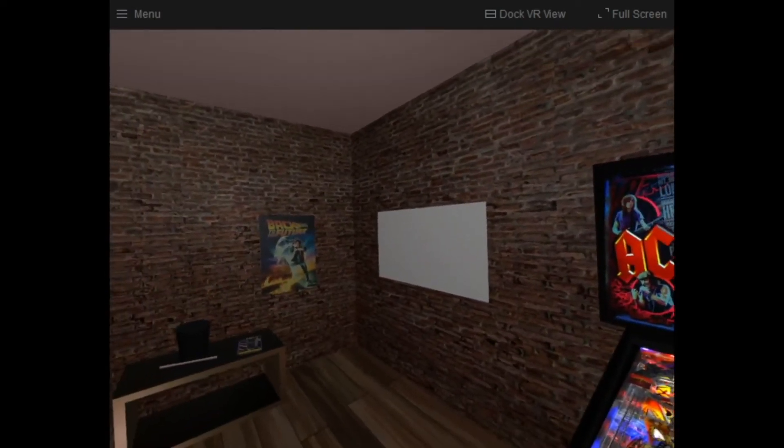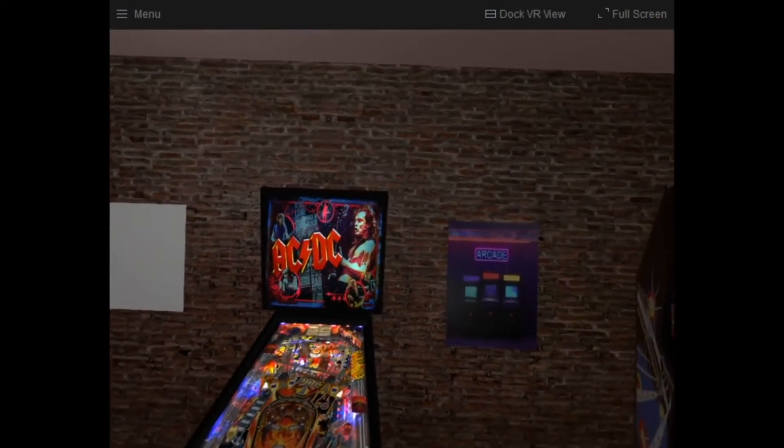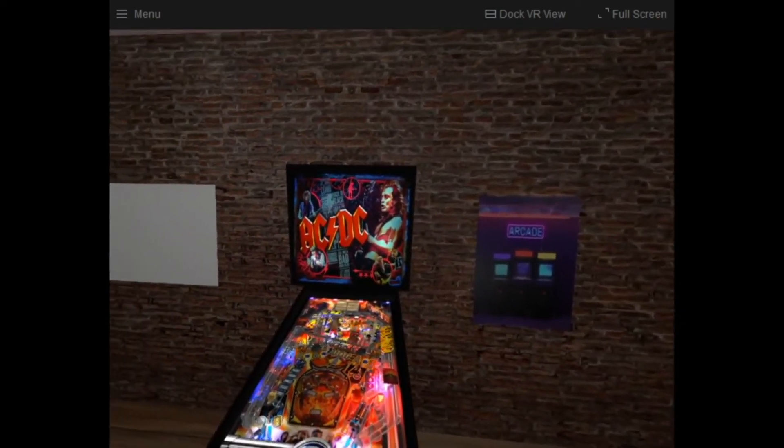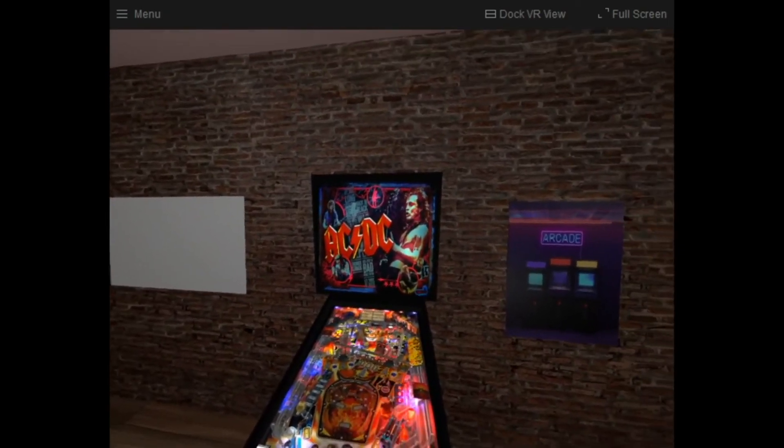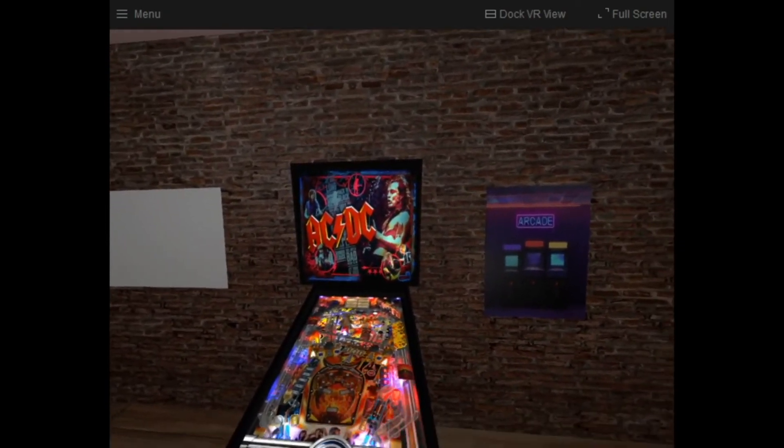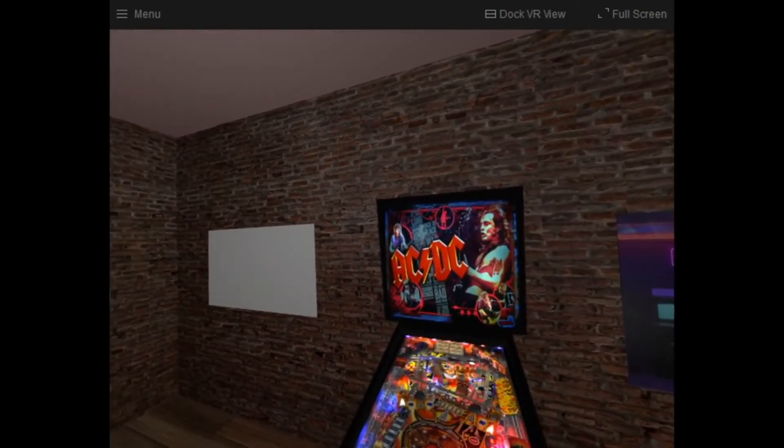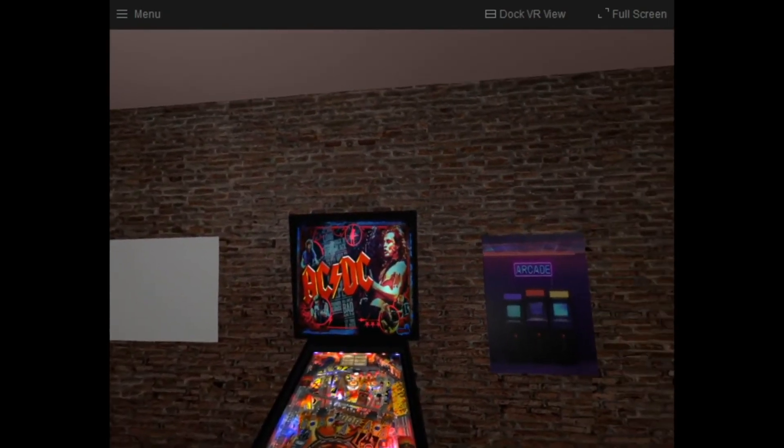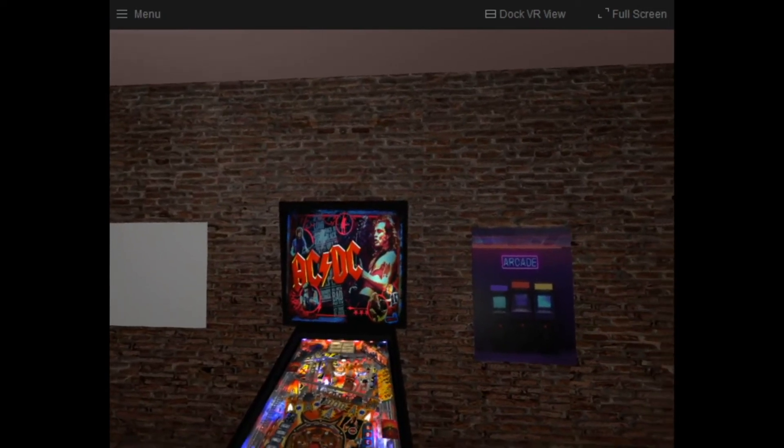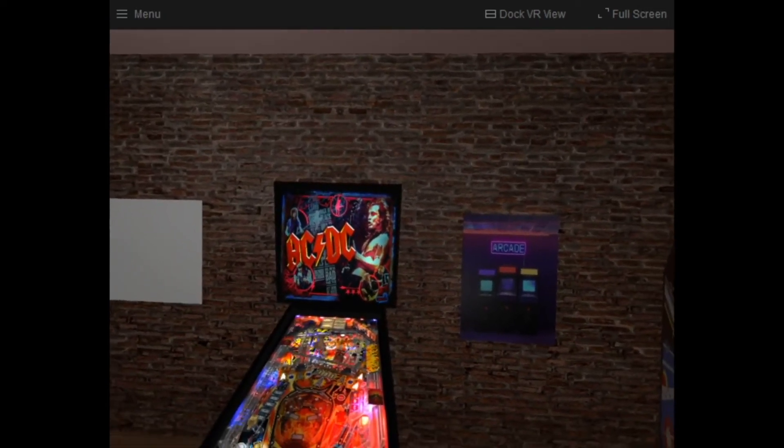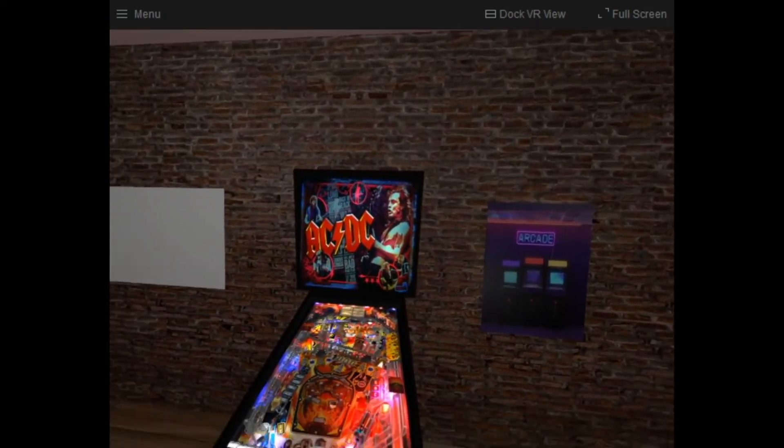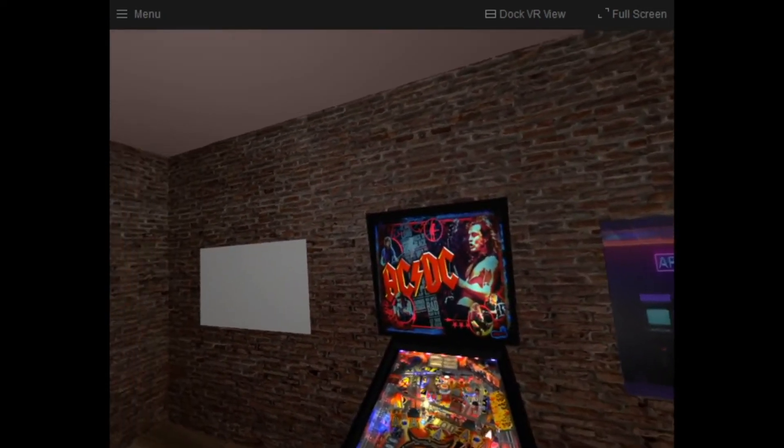So that's it gang. That's all I wanted to show you in this video. This video again was just about demoing off a bit of the features of Popper VR. And then I'm going to do a series of smaller videos to just focus in on each area.